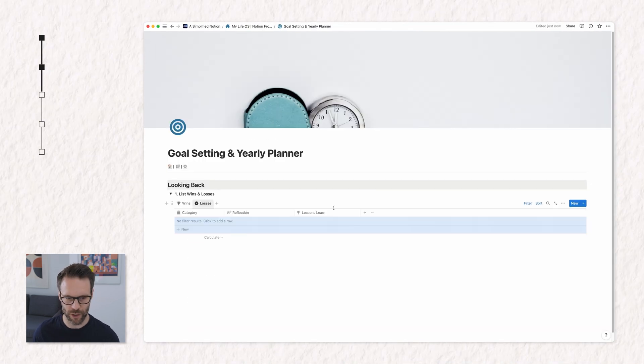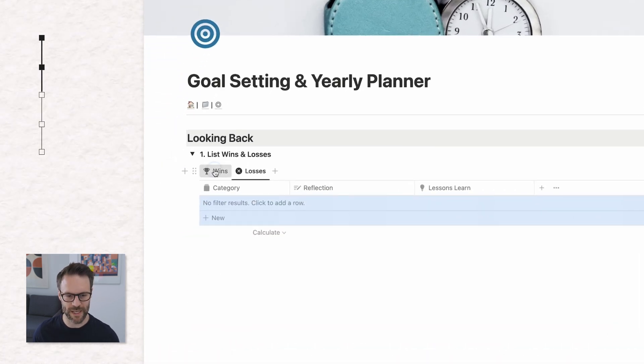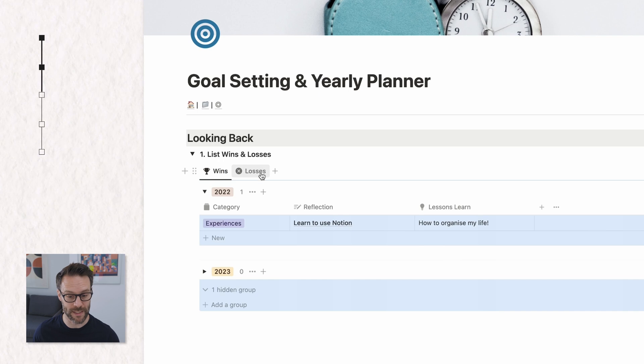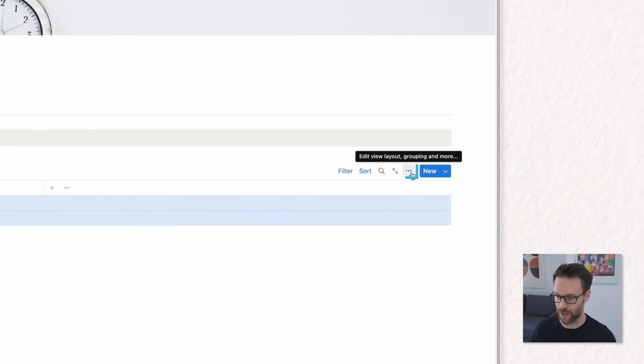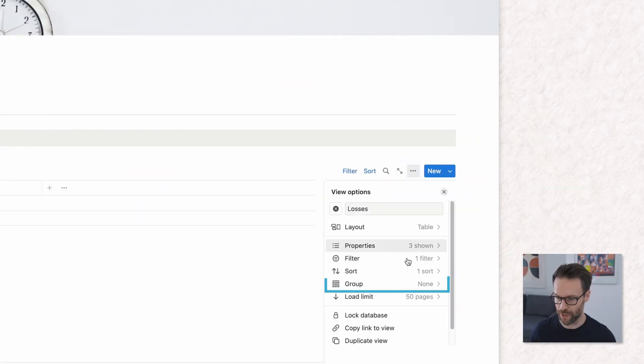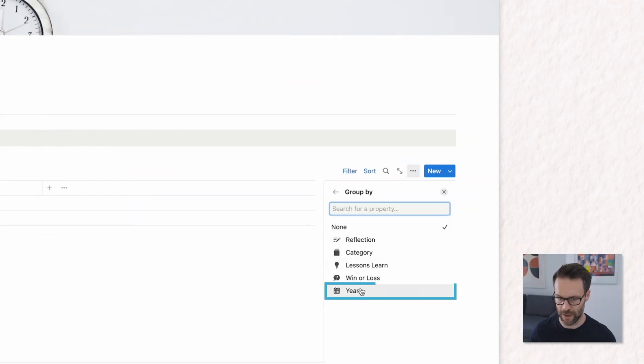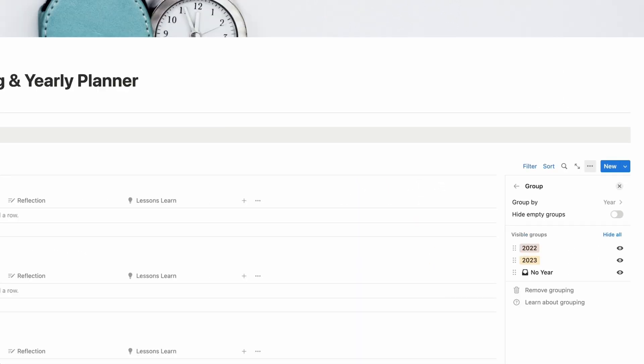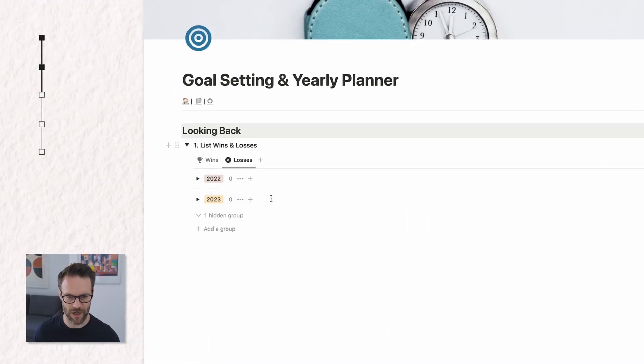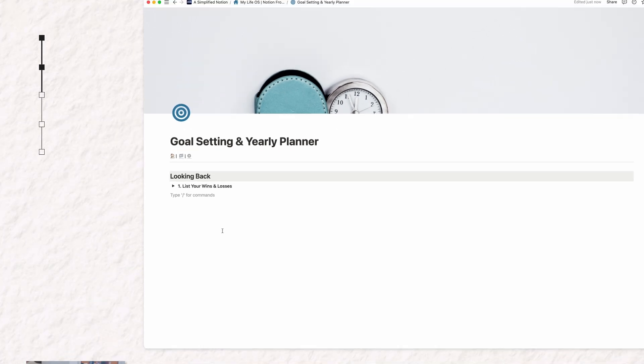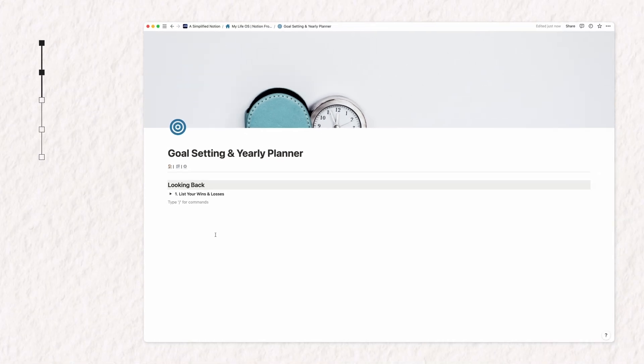Next up, I want to do the same as we did for our wins and losses. So we're going to want to go to group, group by the year, hide, no year and we are good to go. That is part one.